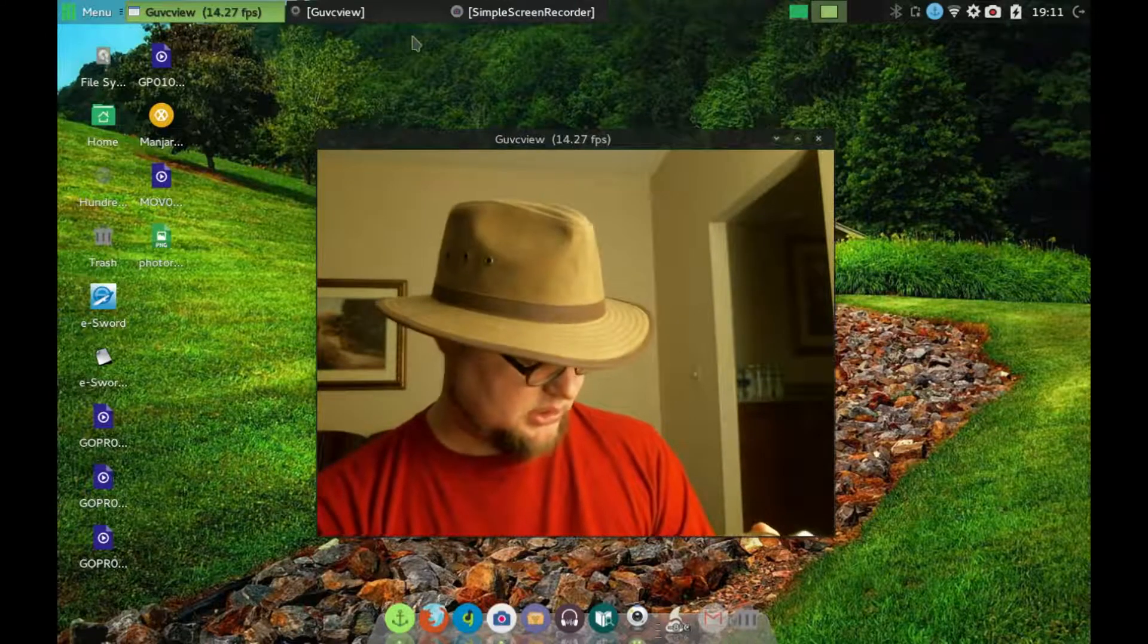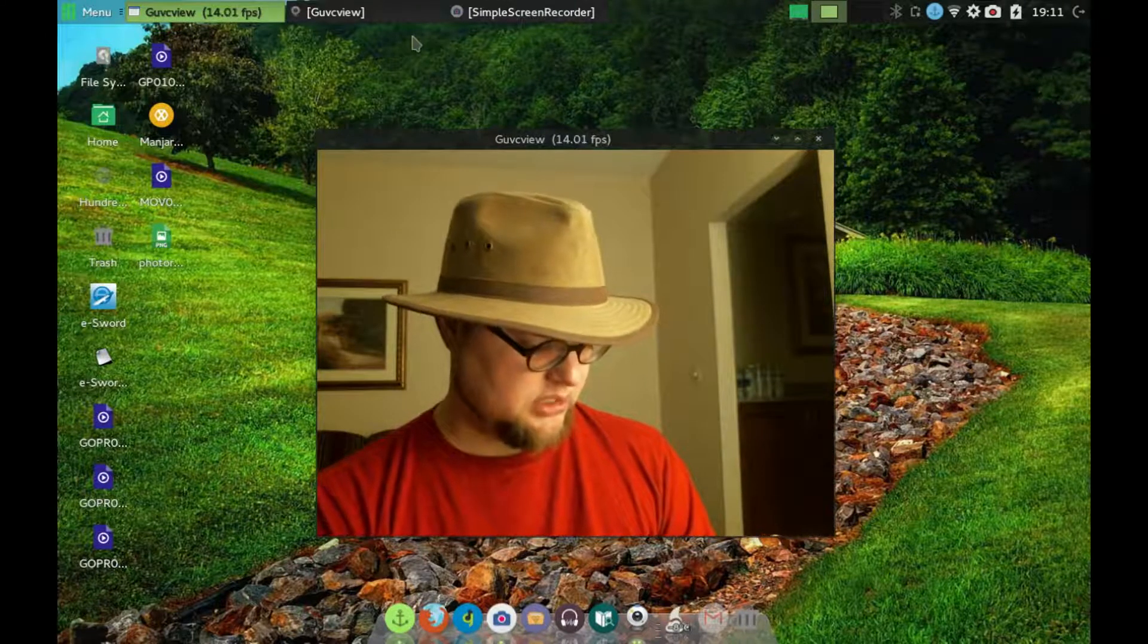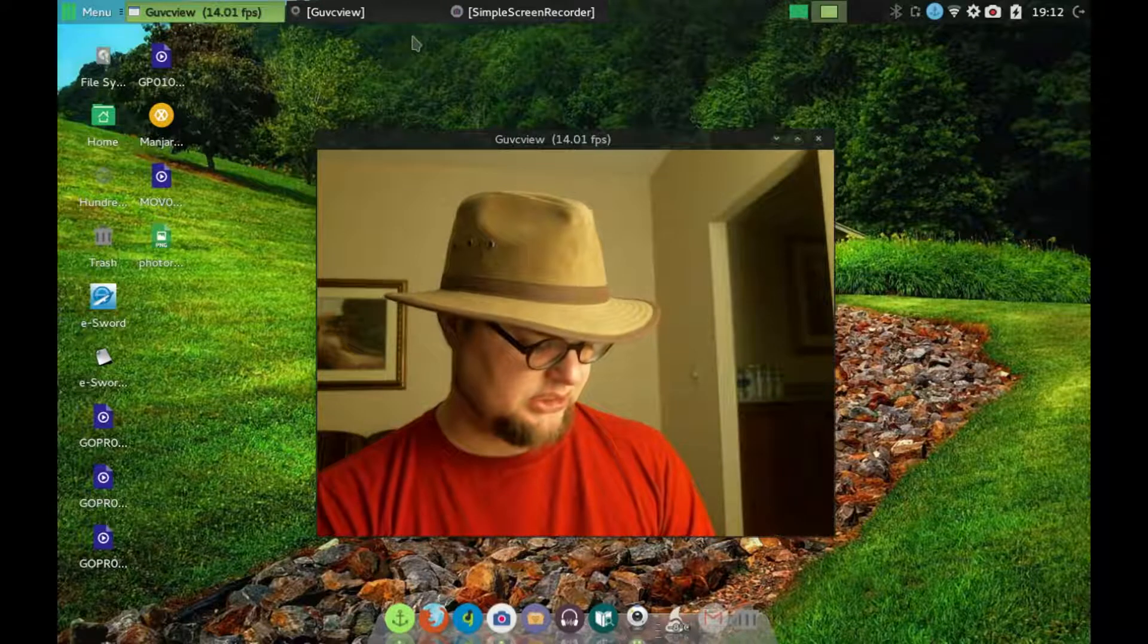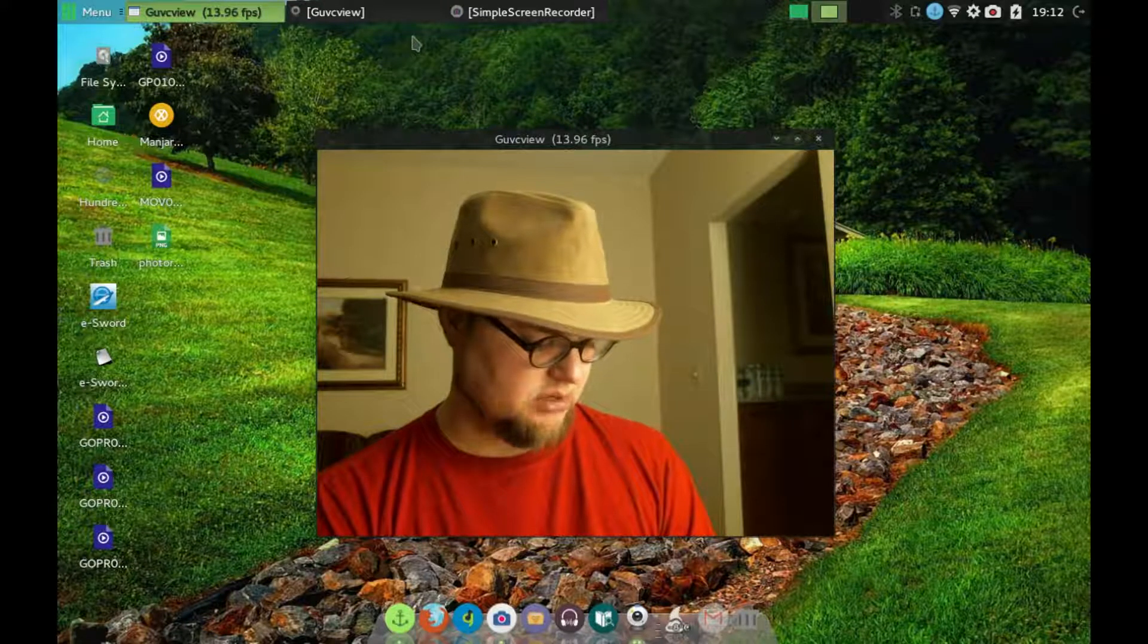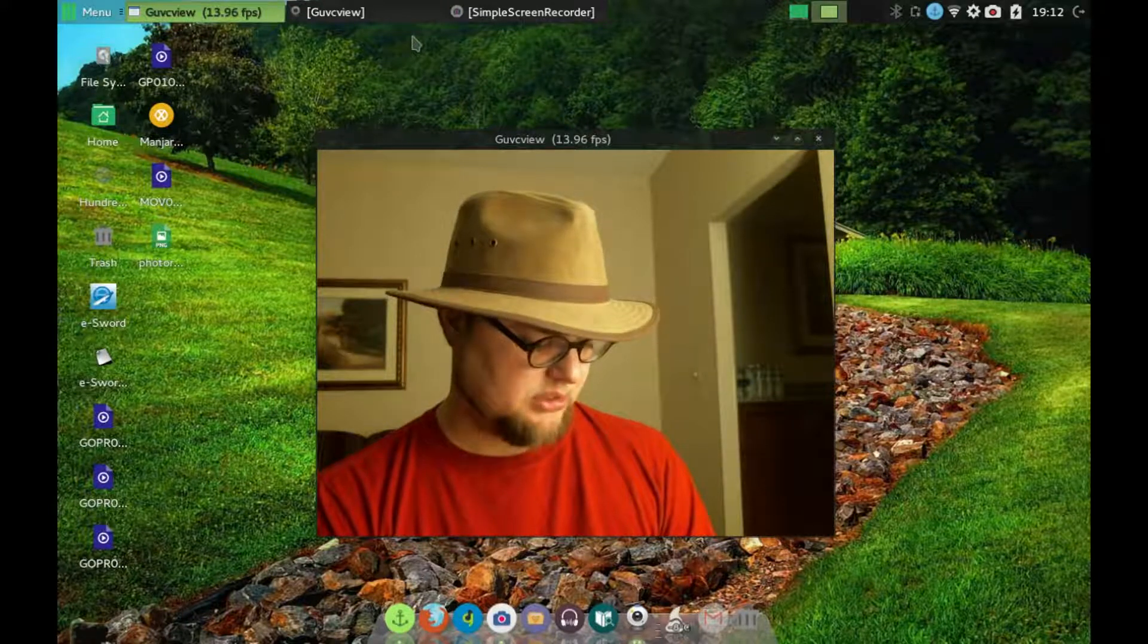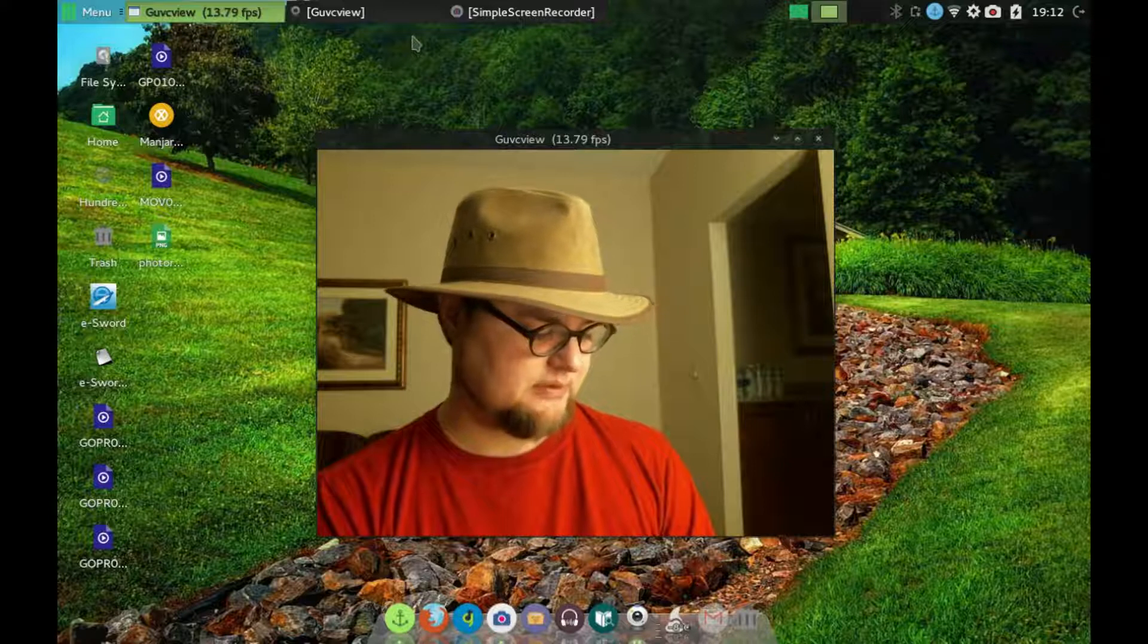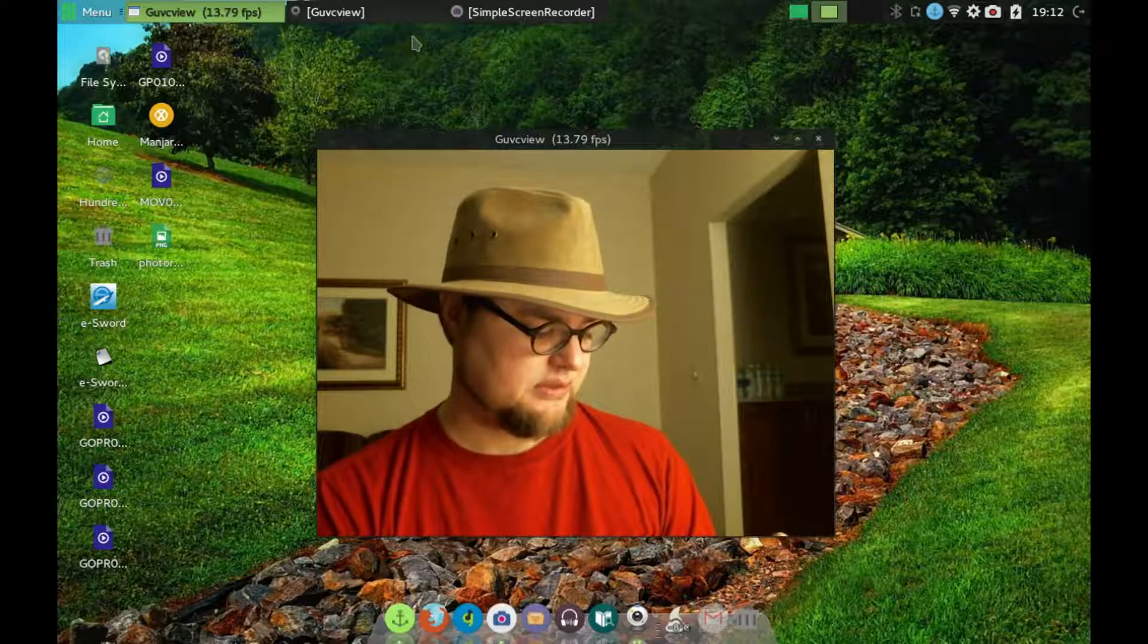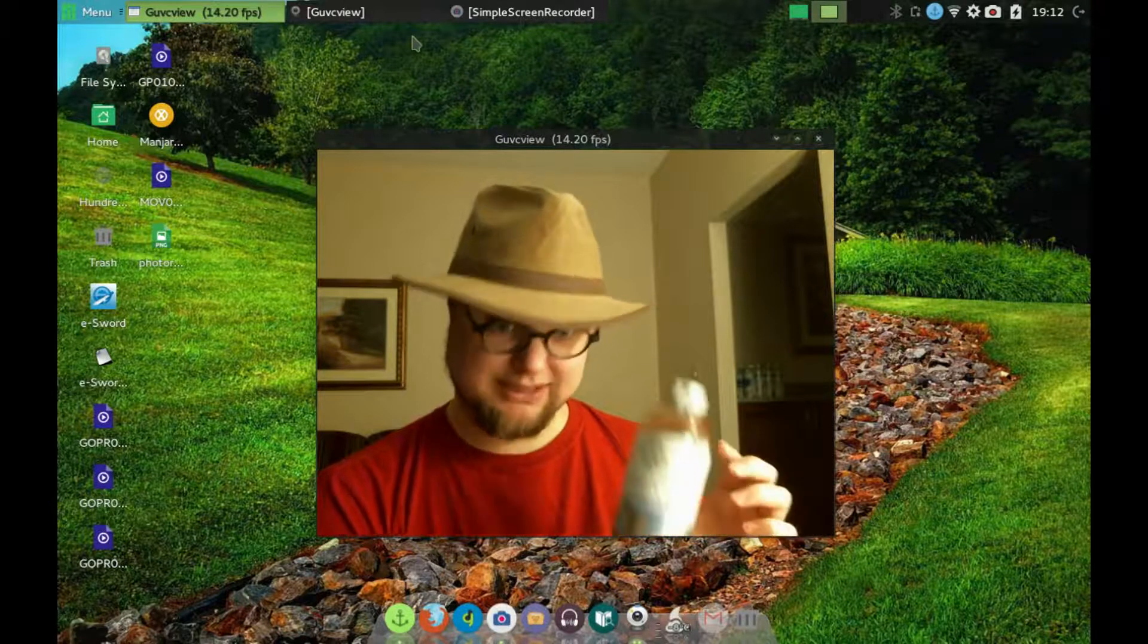And for the ingredients, it's 100% GT organic raw kombucha and 100% pure love. Wow, that's a selling point right there.